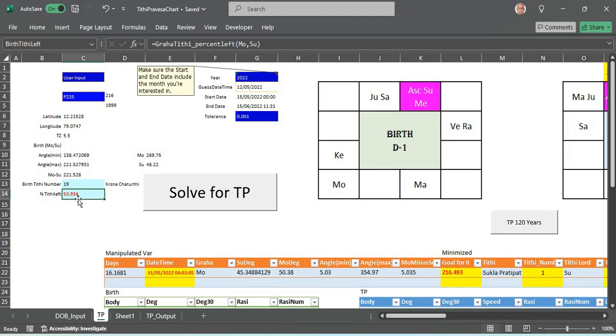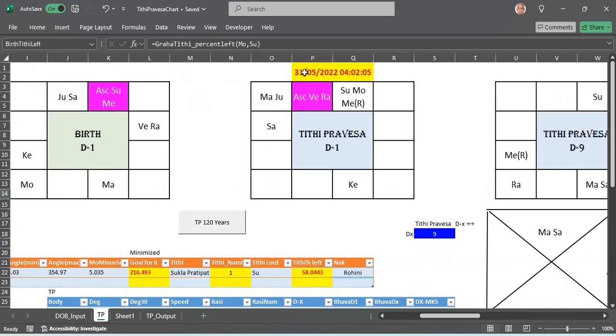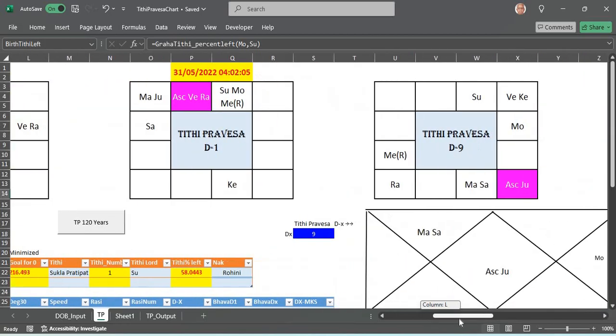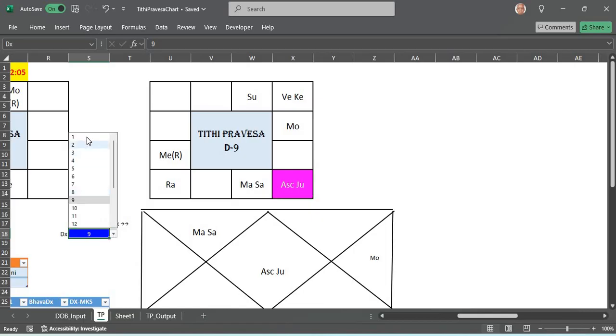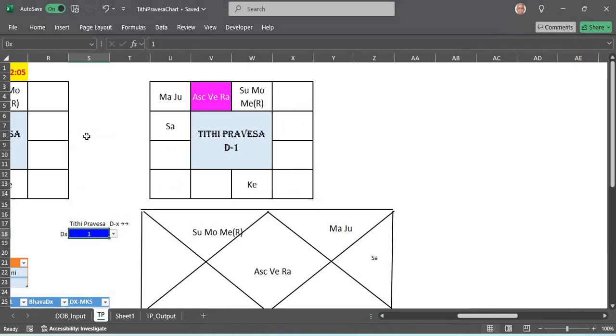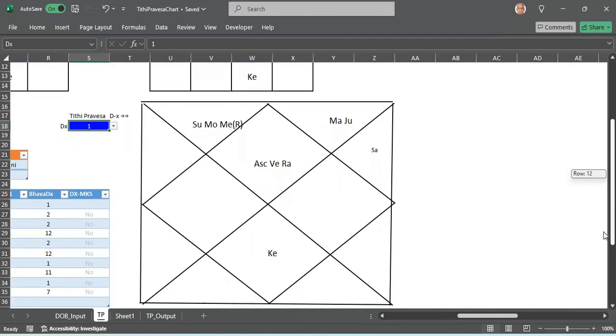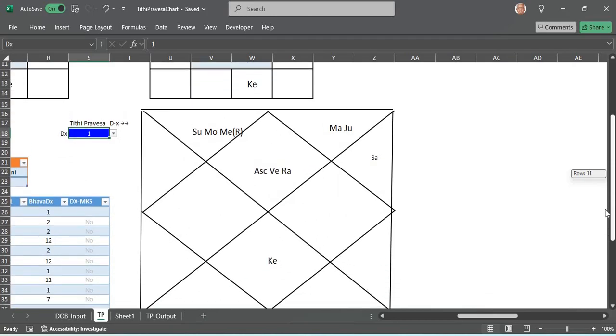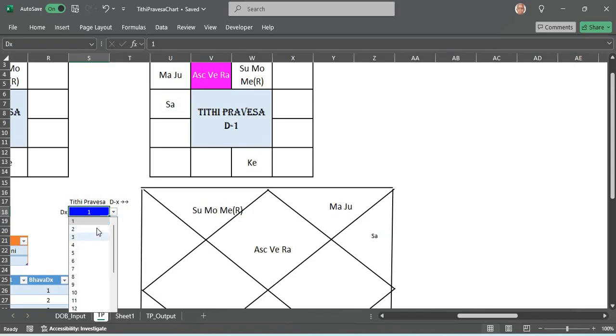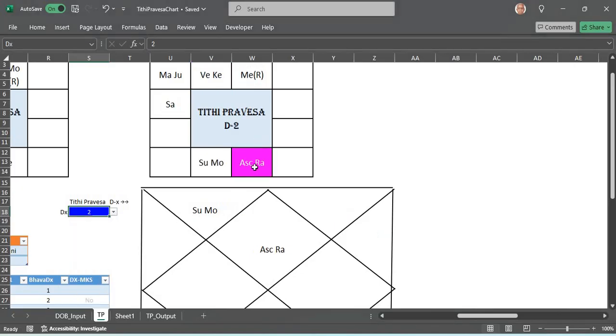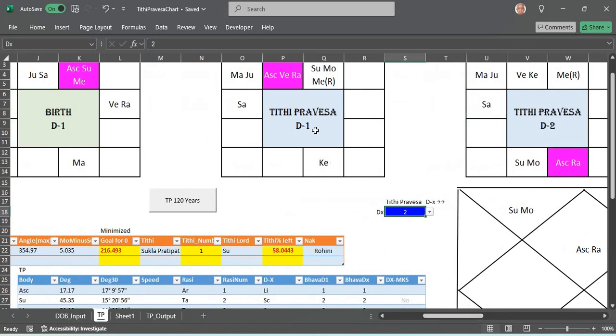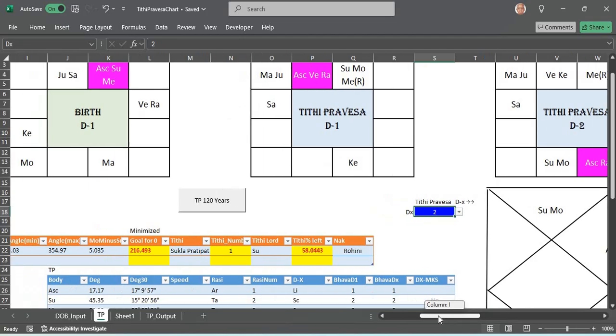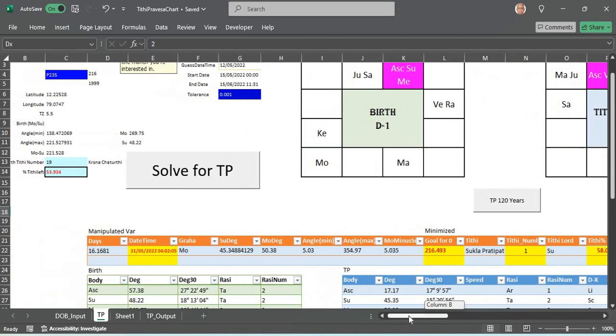Such a time, date and time together that we arrive at, when we cast a chart for that, is called the Tithi Pravesha chart. I have made a Tithi Pravesha chart for all the divisions as well. If we choose D1 you get the D1 Tithi Pravesha chart both in the North Indian and the South Indian style. If we choose D2 it would be D2 there.